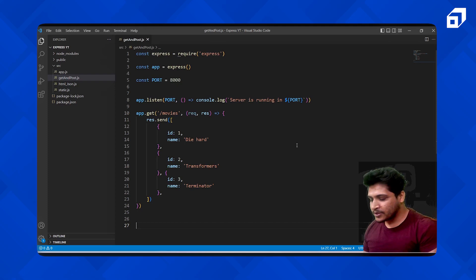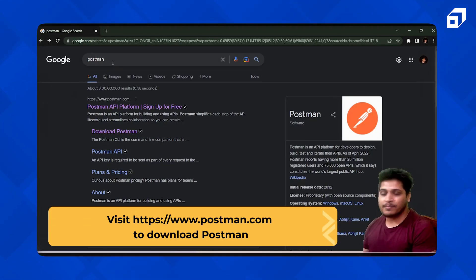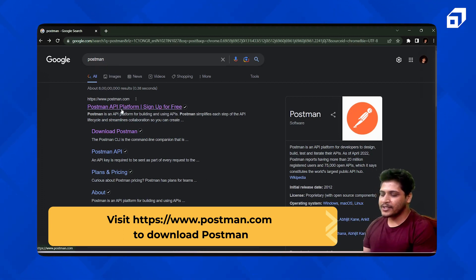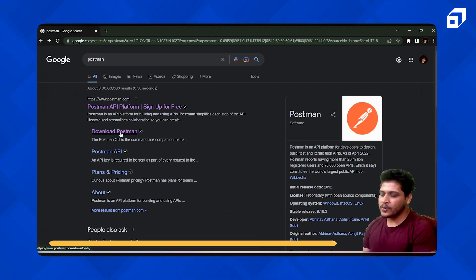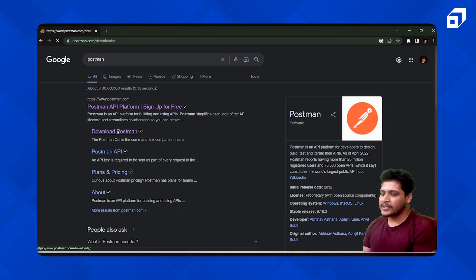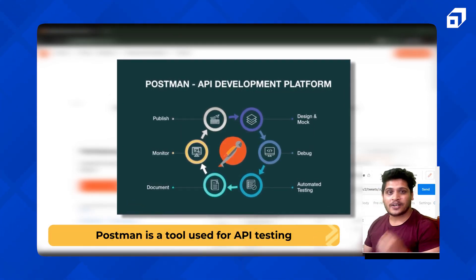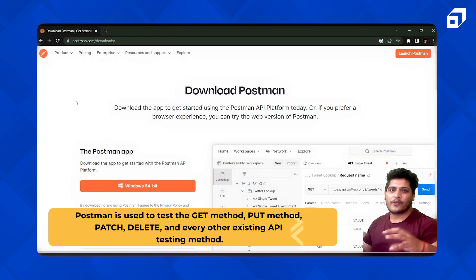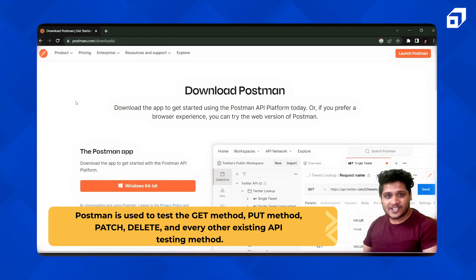Before moving on to the POST method, I strongly recommend you go and type 'POST method' in your browser. You will be redirected to www.postman.com, where you can download Postman. Postman is basically a tool that will help you test your APIs — GET, PUT, PATCH, DELETE, and every HTTP method that exists.